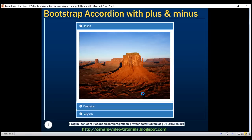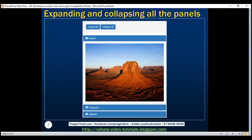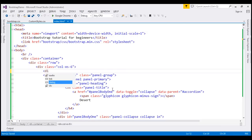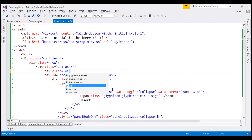Now let's see how to include Expand All and Collapse All buttons. These buttons will expand or collapse all accordion panels at once. The first thing we want to do is include the two buttons inside a well. To create a well we create a div element with the class 'well'.